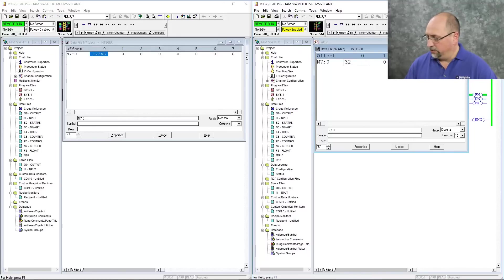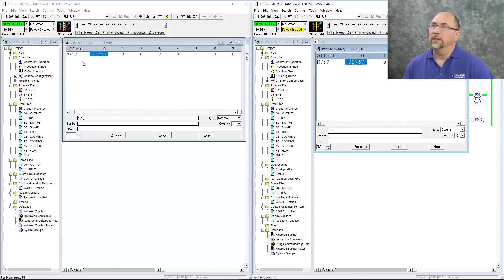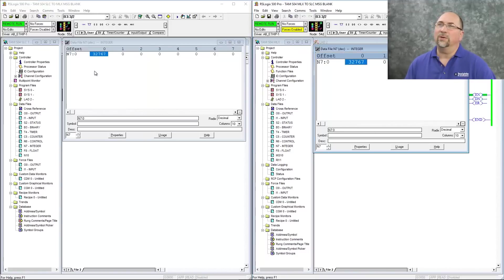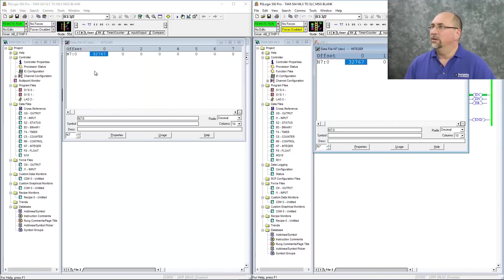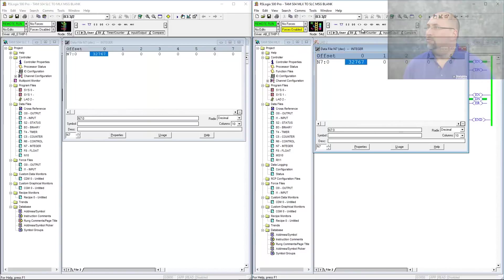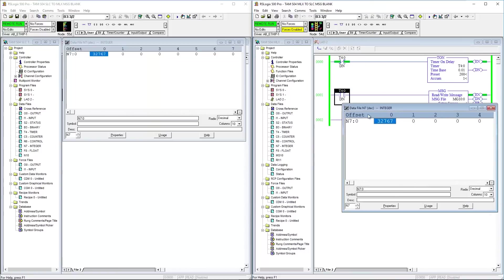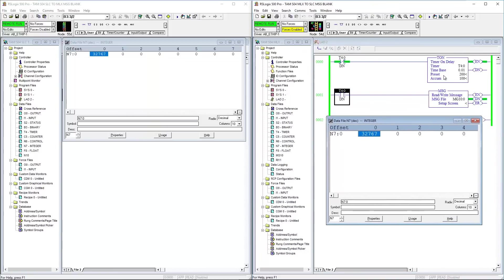Let's go ahead and change that to 32,767. And in mere moments, you see it over here in the slick 505. So because I'm triggering that message every two seconds, it takes about two seconds for it to show up over there.